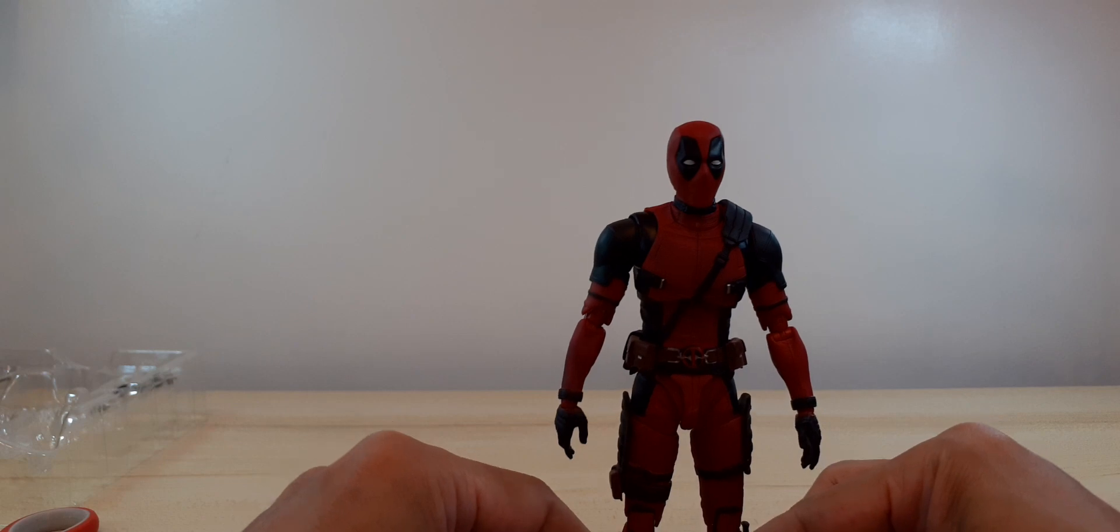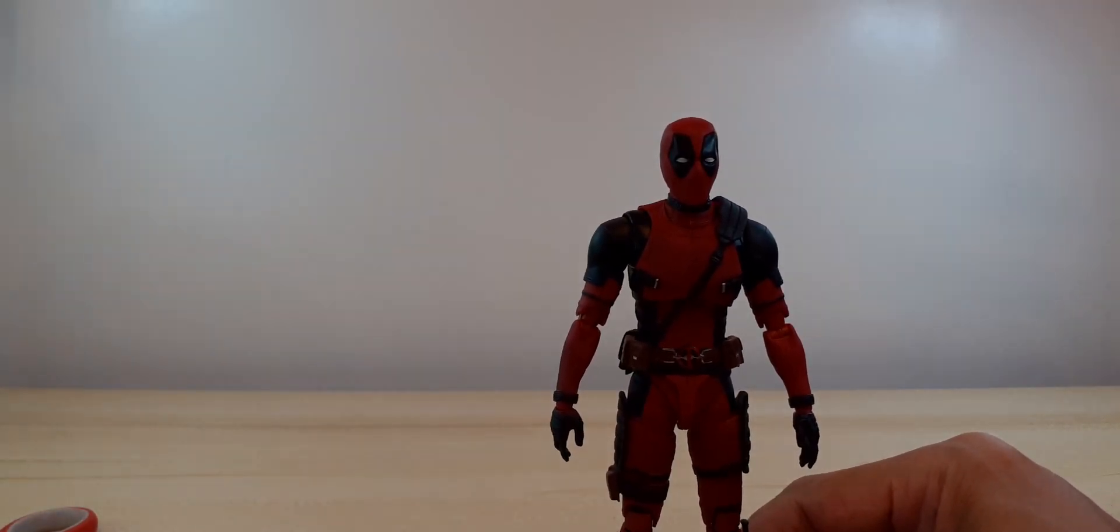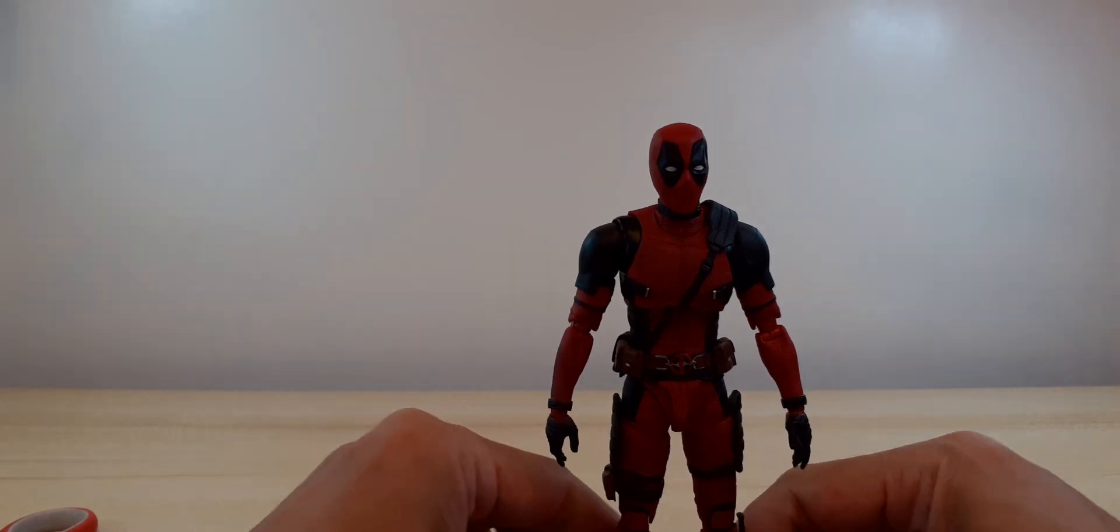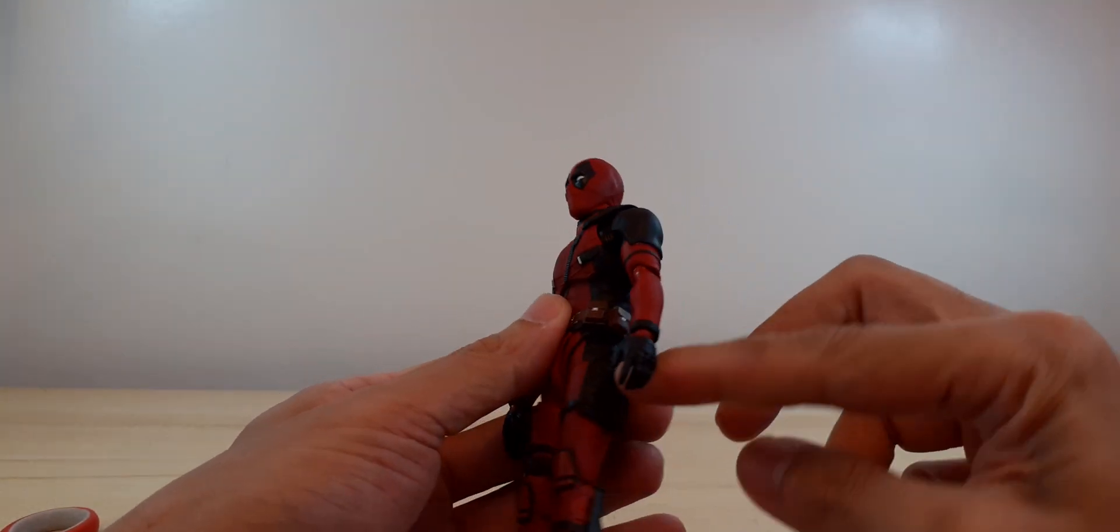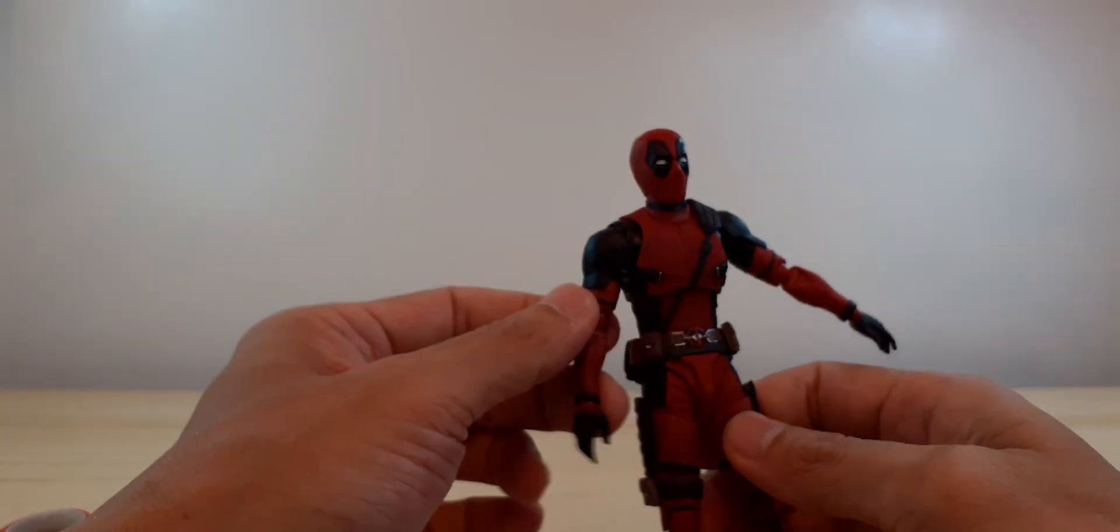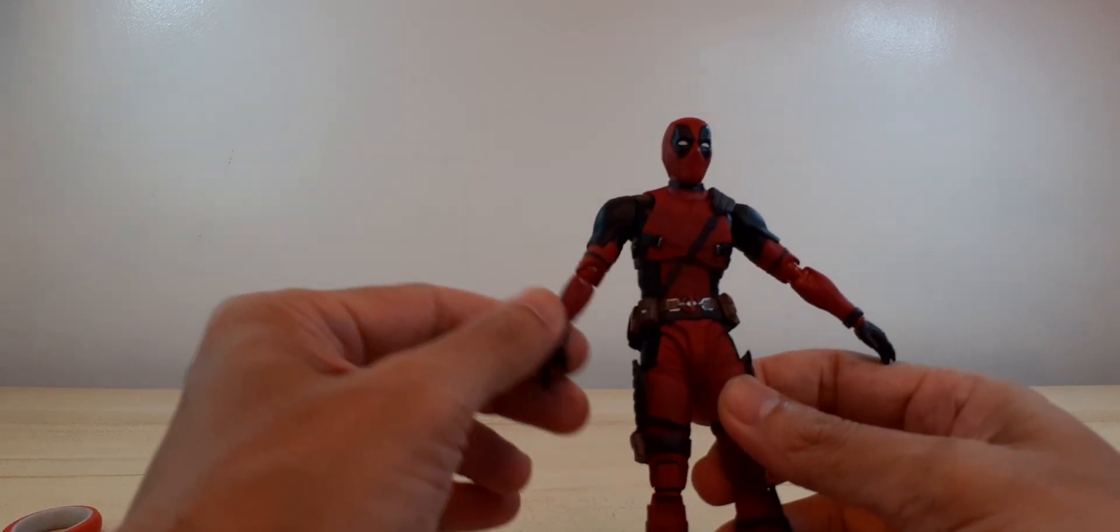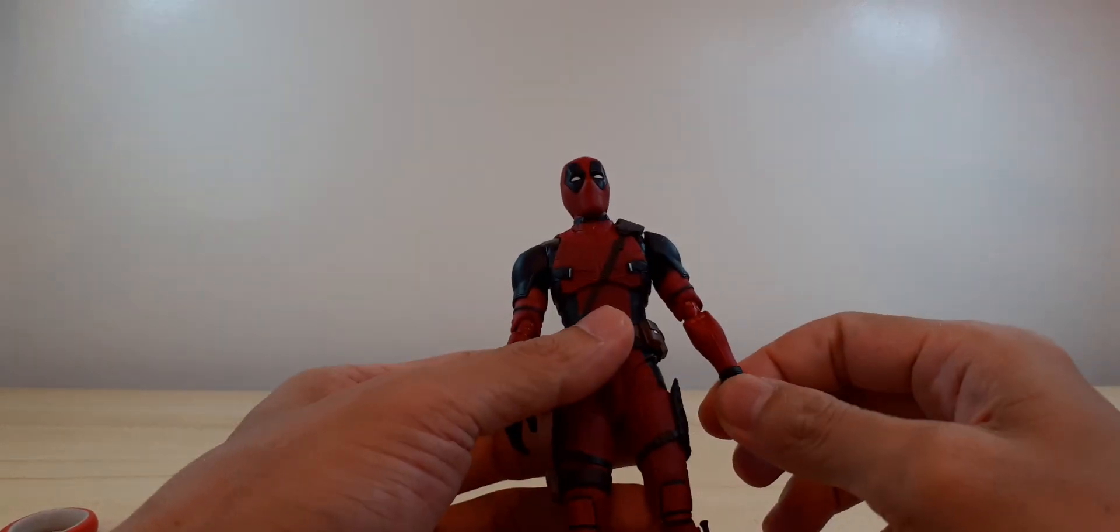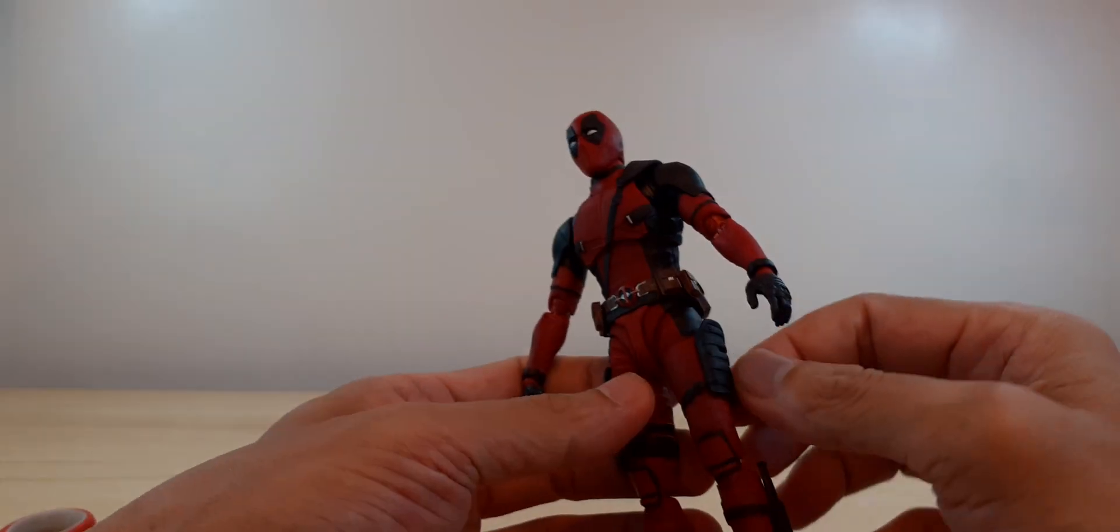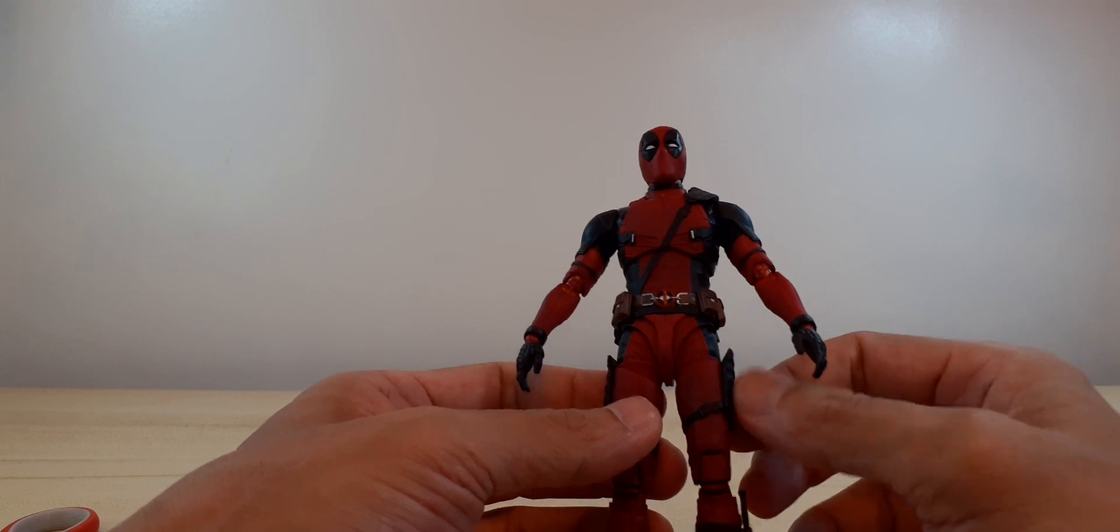So overall, this is a very good figure, but highly disappointed because it doesn't come with the gun holster and no guns at all.